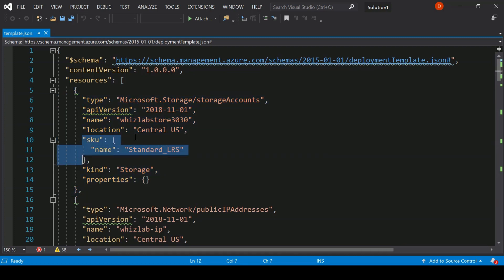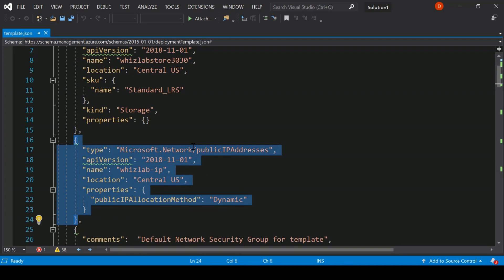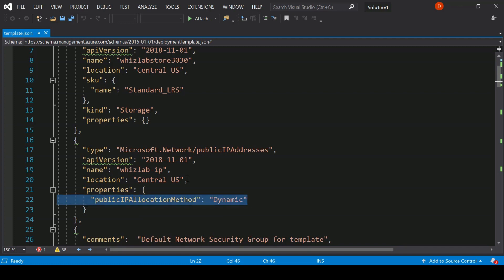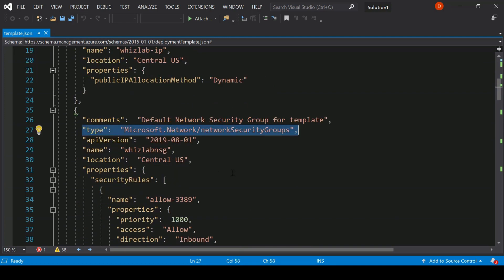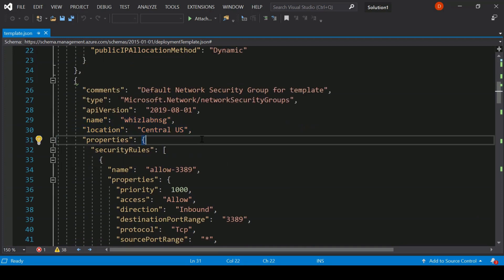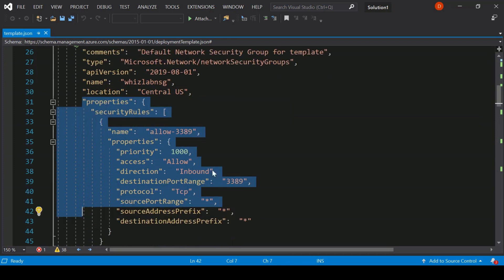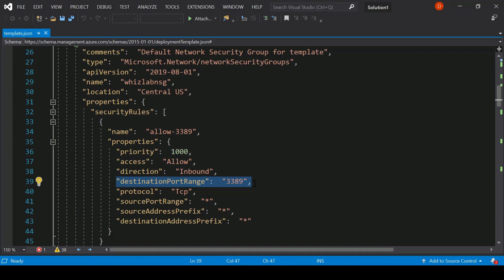After the location, we mention the SKU and kind of storage. Next, we define the code for the creation of a public IP address — this is of type Microsoft.Network. We give the name and location for the public IP address, and in the properties we specify a dynamic public IP address. Then we define another resource: a network security group, giving it a name and location. In the properties, we define the rules for the network security group — here I'm specifying an inbound rule for destination port 3389, which will allow remote desktop into the machine.